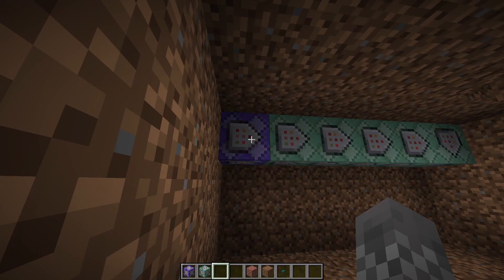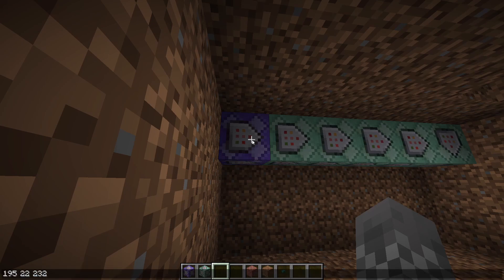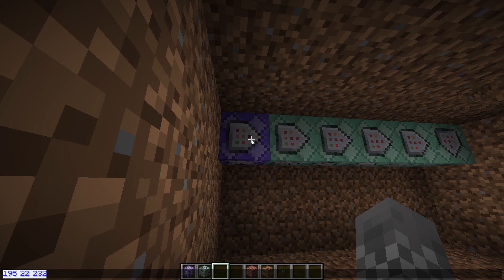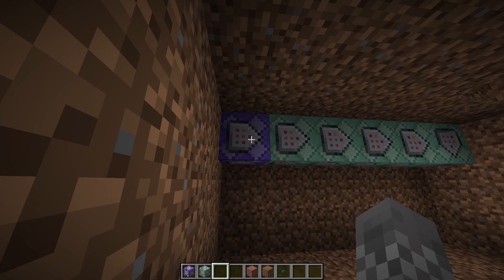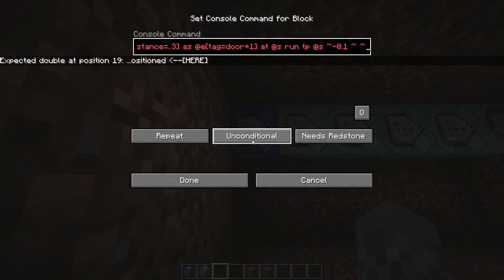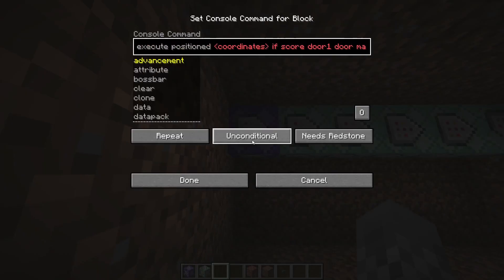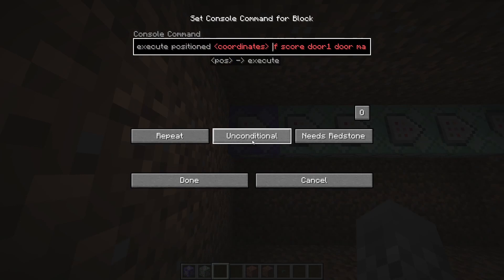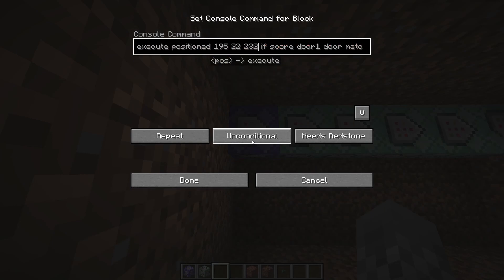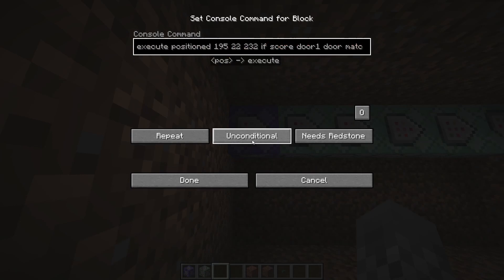The first change you're going to want to make to all these command blocks is to go back to the coordinates that you put in the chat earlier. You're going to copy them and go back to the very beginning of every single command, find where it says 'coordinates', delete that, and just paste in the actual numbers.